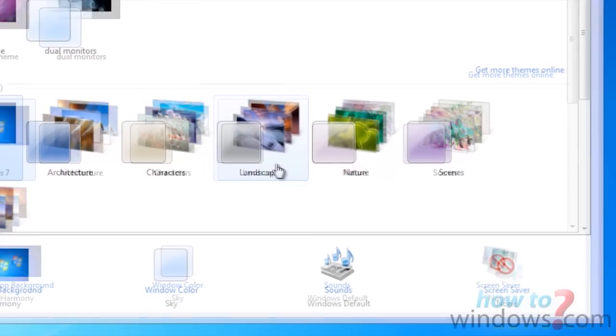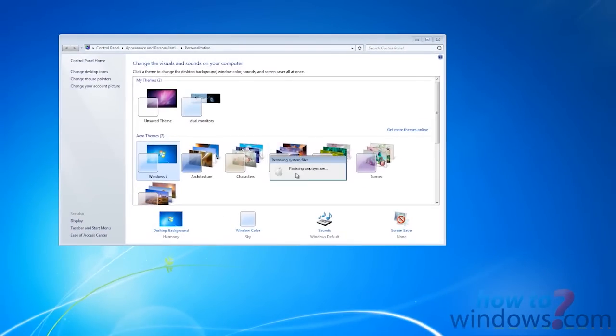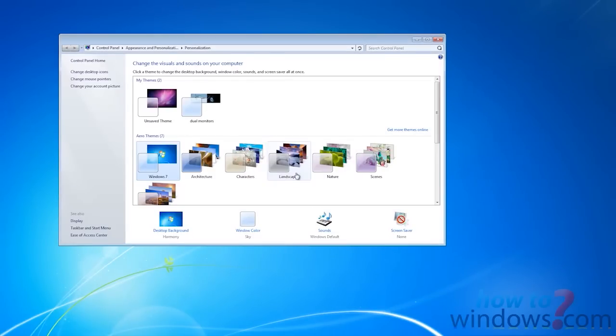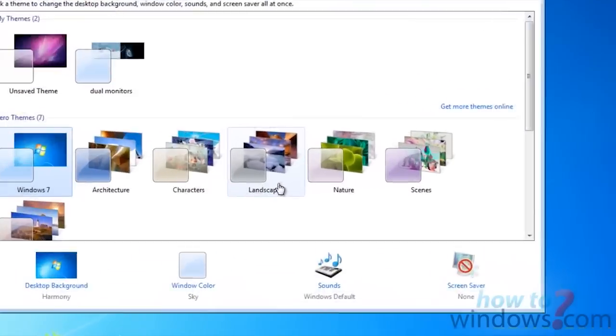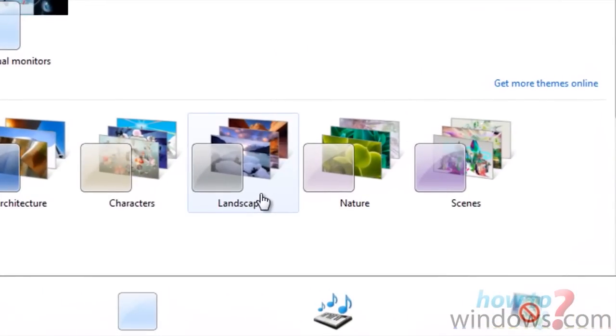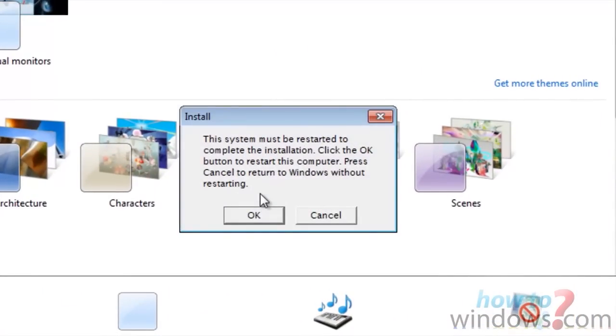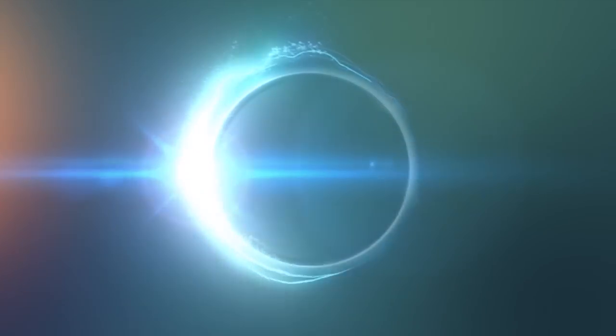After a bit, you will start to see things return to normal. And the last step, restart your computer, and you will see everything will be back to normal.